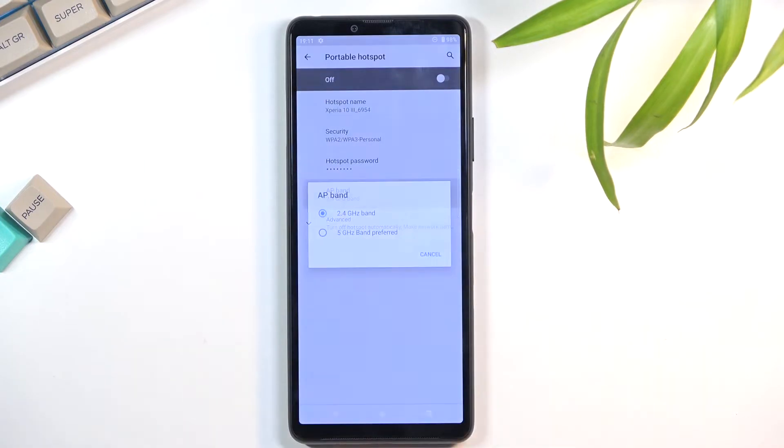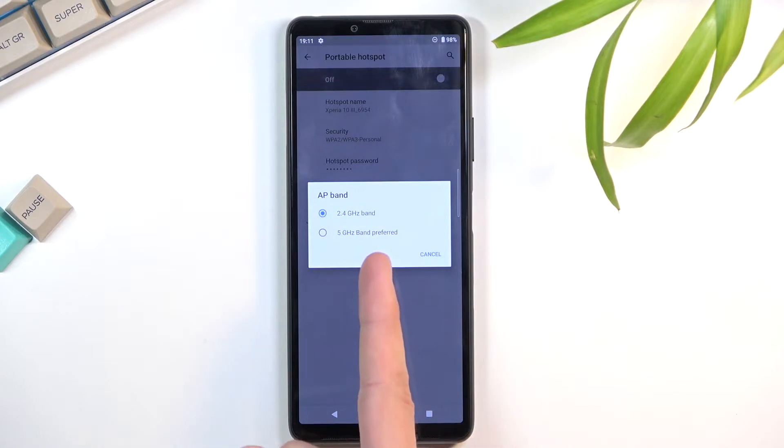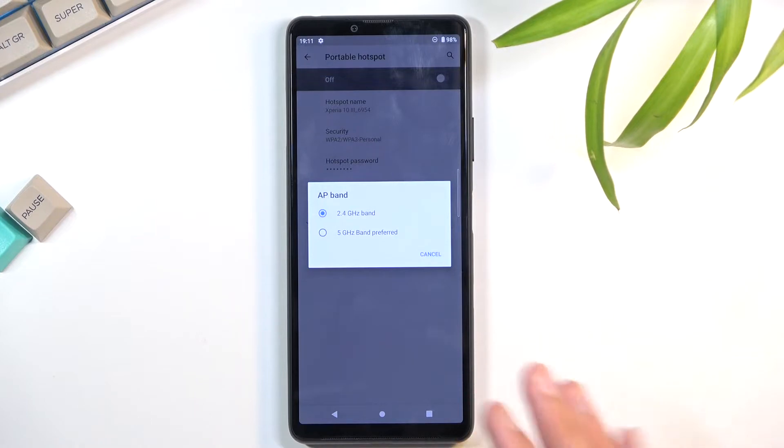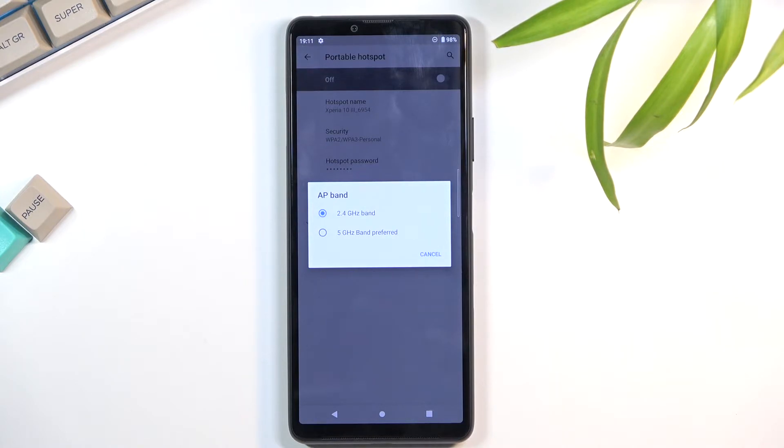Then we have AP band, which allows you to choose from 2.4 or 5 gigahertz. I do recommend you go for the 5. The network stability will be better with it and data transfer is a little bit faster, so overall you get two benefits. The downside is not every device will support it.